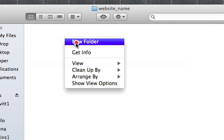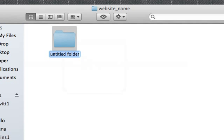So again, right-click, New Folder. And this one I'm going to call CSS, which in the future is where all of our cascading style sheets will go.